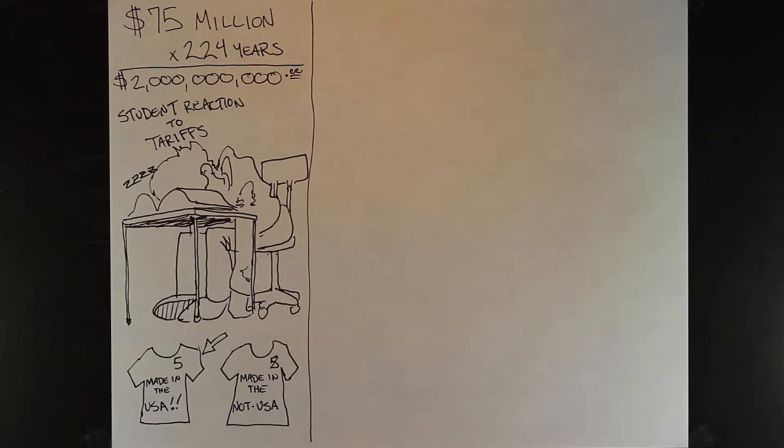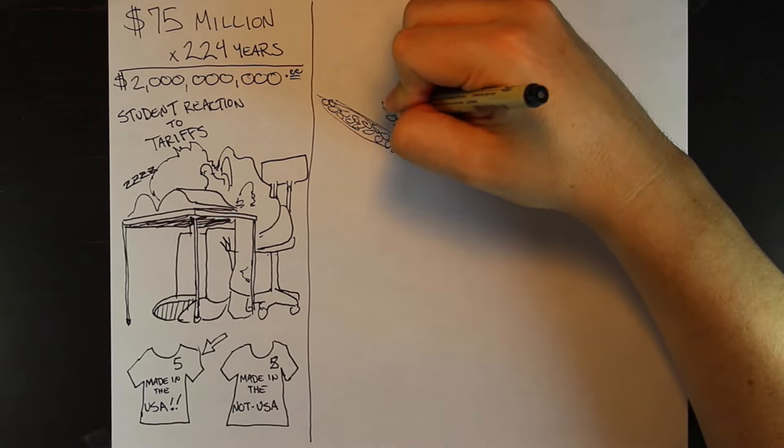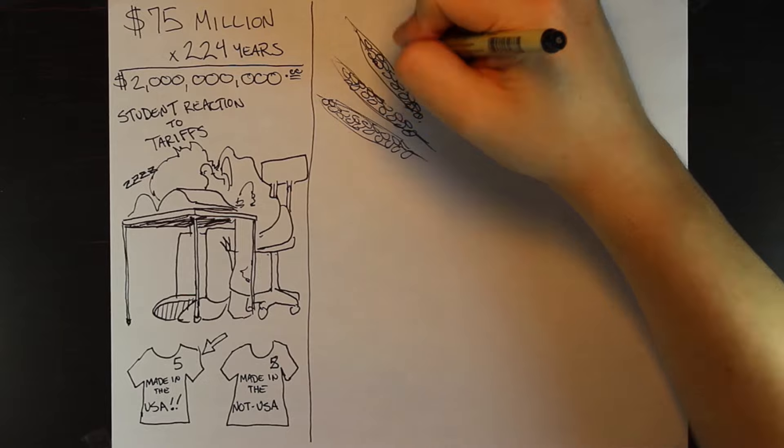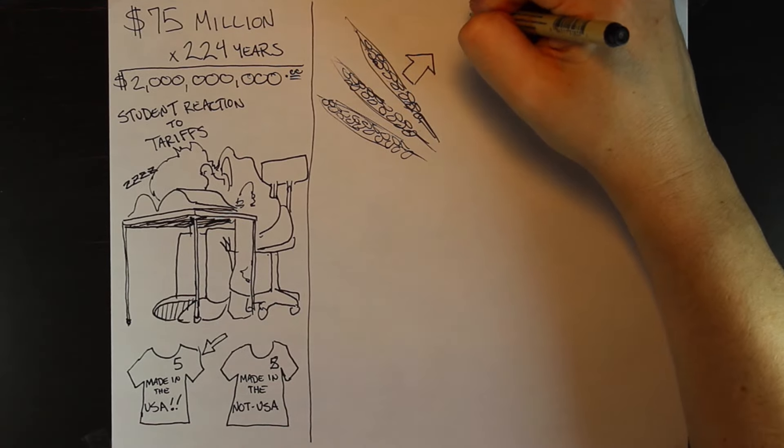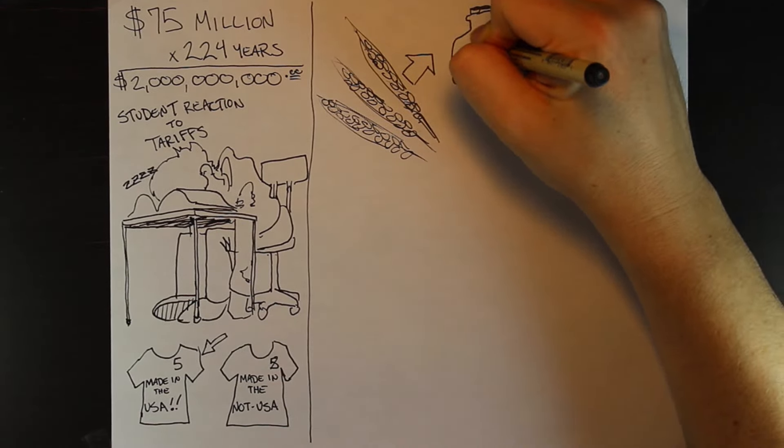The second method was a tax on whiskey. Why whiskey? Well, whiskey was kind of money back then. Many Appalachian farmers distilled their excess grain into whiskey and sold it to supplement their income.